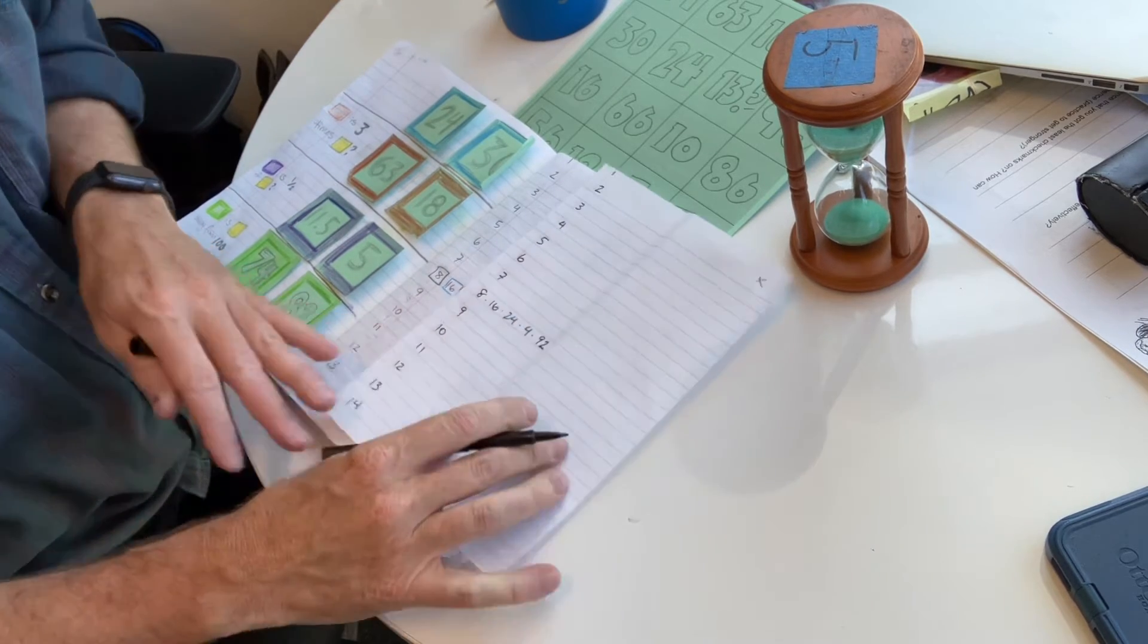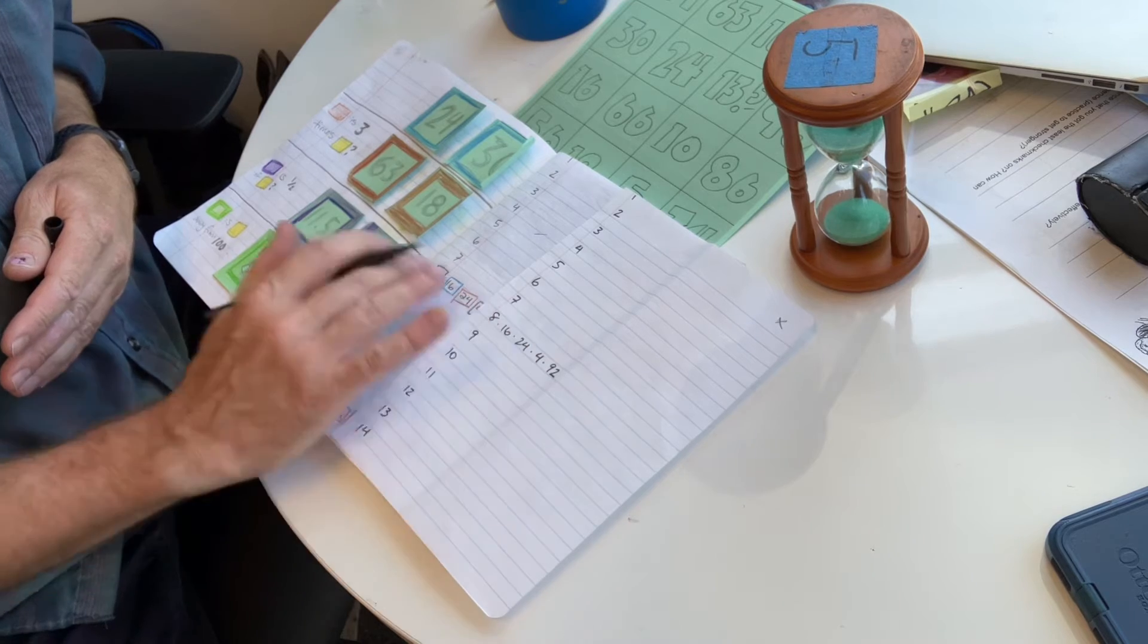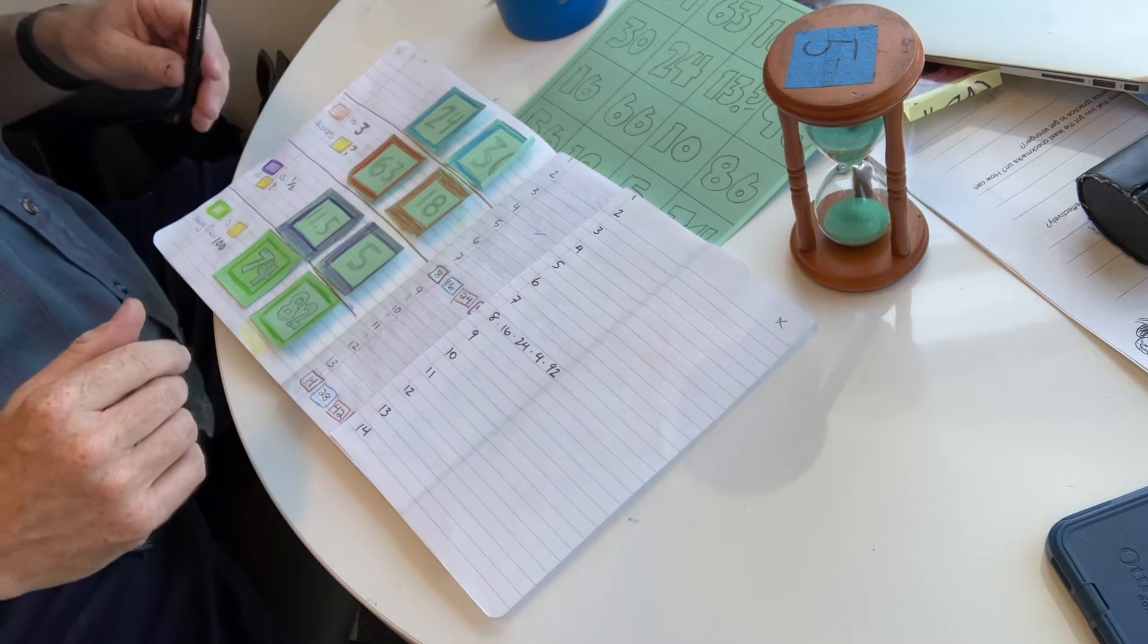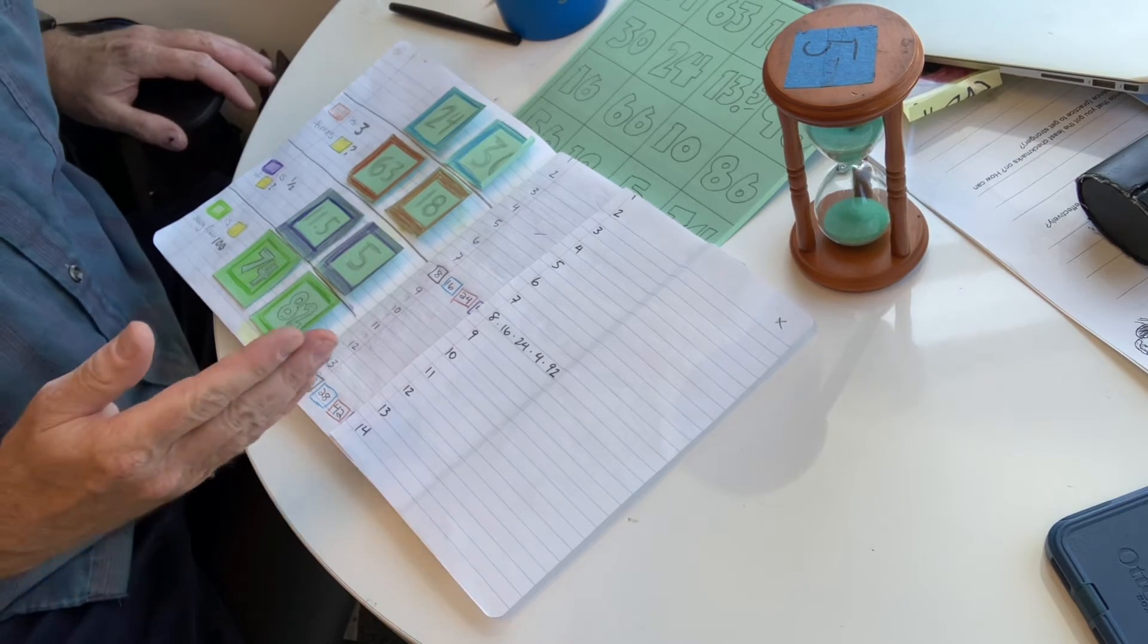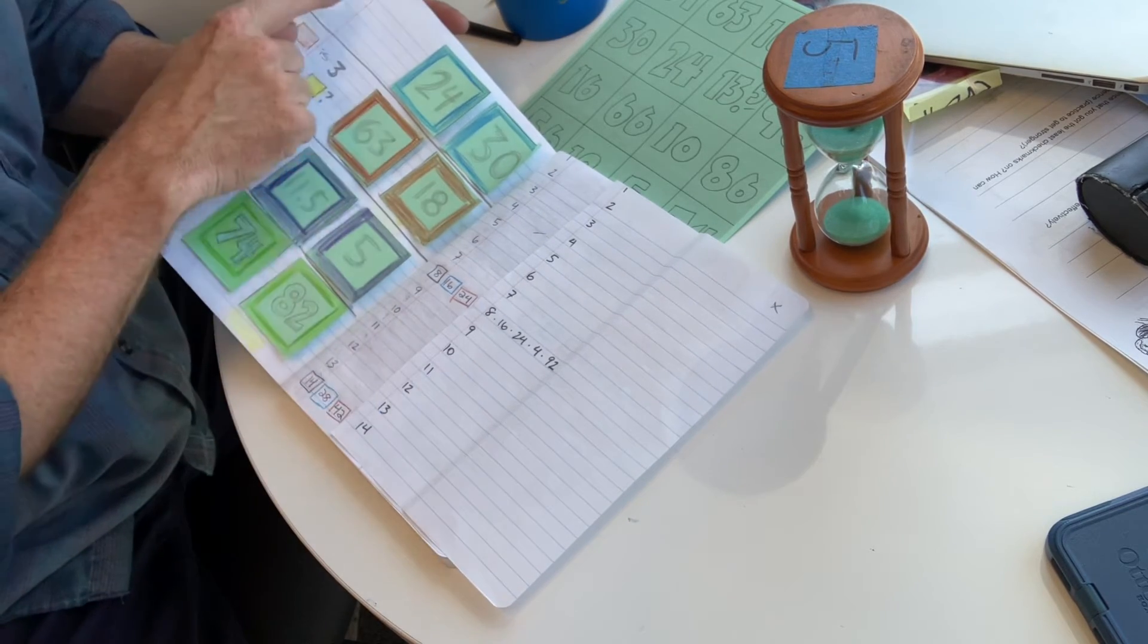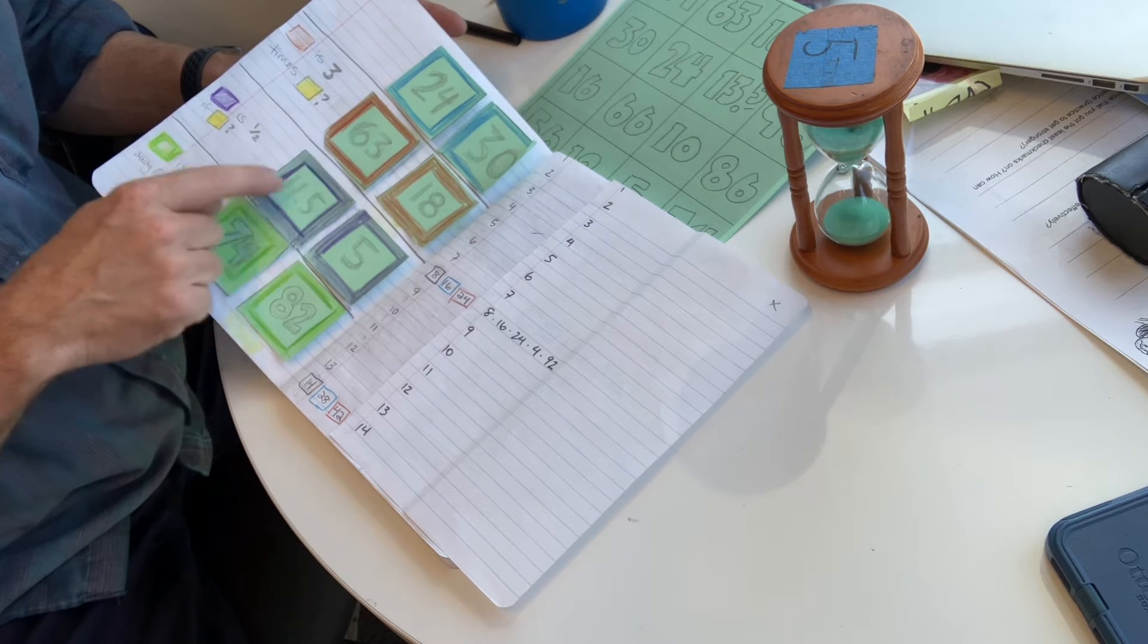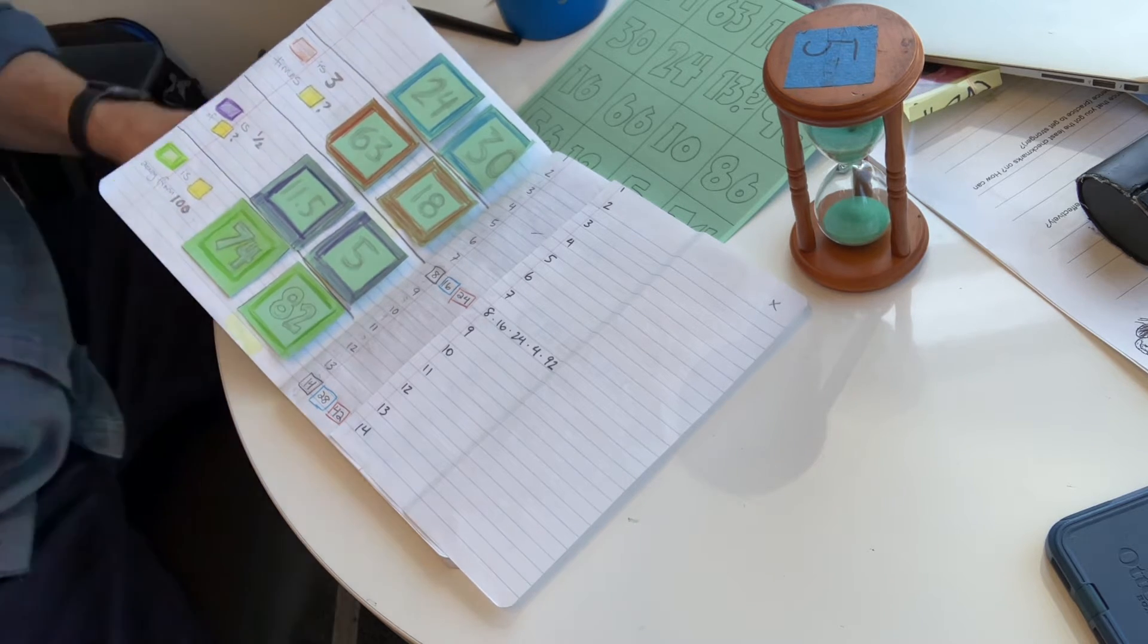And then lastly, what we did was we assigned color codes. And I forgot my colors. So I'll just keep talking. Sorry, go get my colors. But what you need to do is you need to have blue, brown, purple, and green. I'll get those right now.